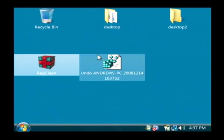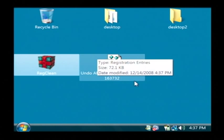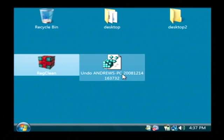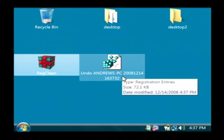Now if you reboot your computer and come across any problems, just double click on that undo file and it will restore your registry to how it was before.